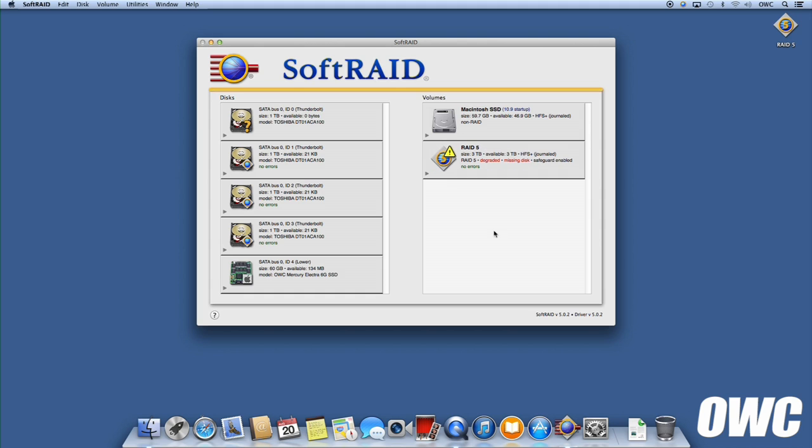You'll see that now your RAID volume is missing a disk. That's fine. That's the disk we removed. You'll also notice that there's a drive with a question mark badge. This is the brand new drive we just installed. We need to add this new drive to our array to replace the one we removed.